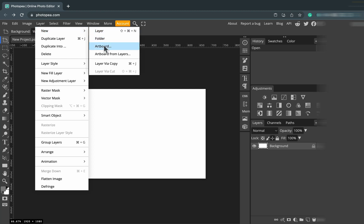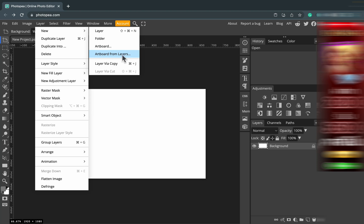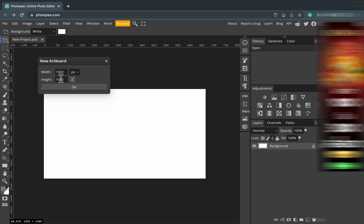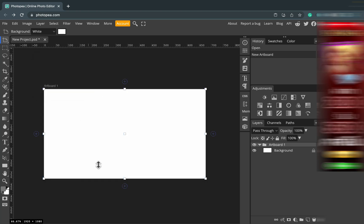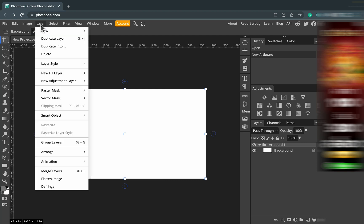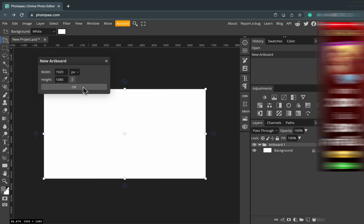Let's go to Layer > New. As you can see, I can add a new layer but I can also add a new artboard. When you add the new artboard for the first time, that will actually be the artboard that's already there — nothing new — we just turn our canvas into an artboard. If I do it a second time, I will add a completely new artboard next to it.